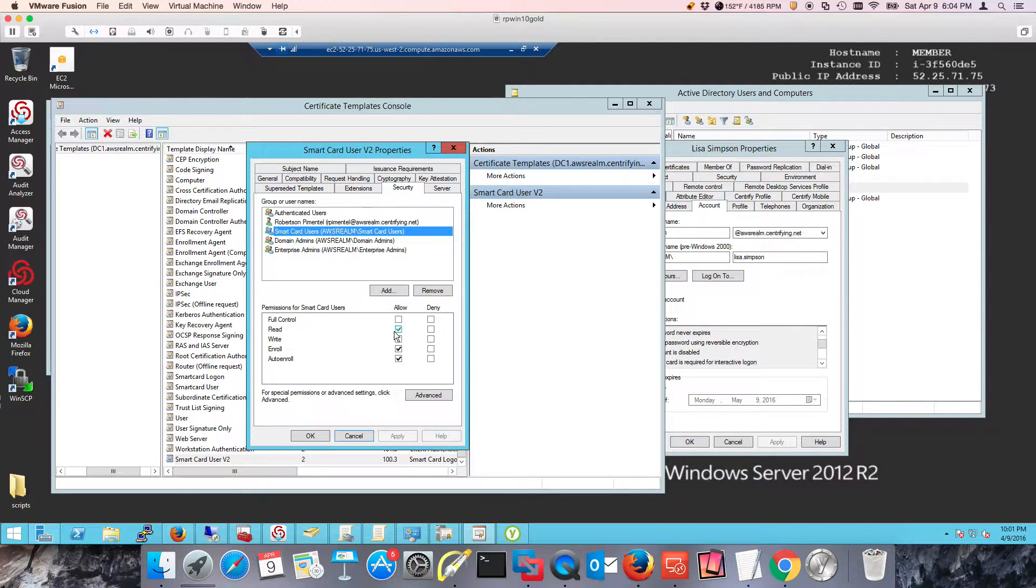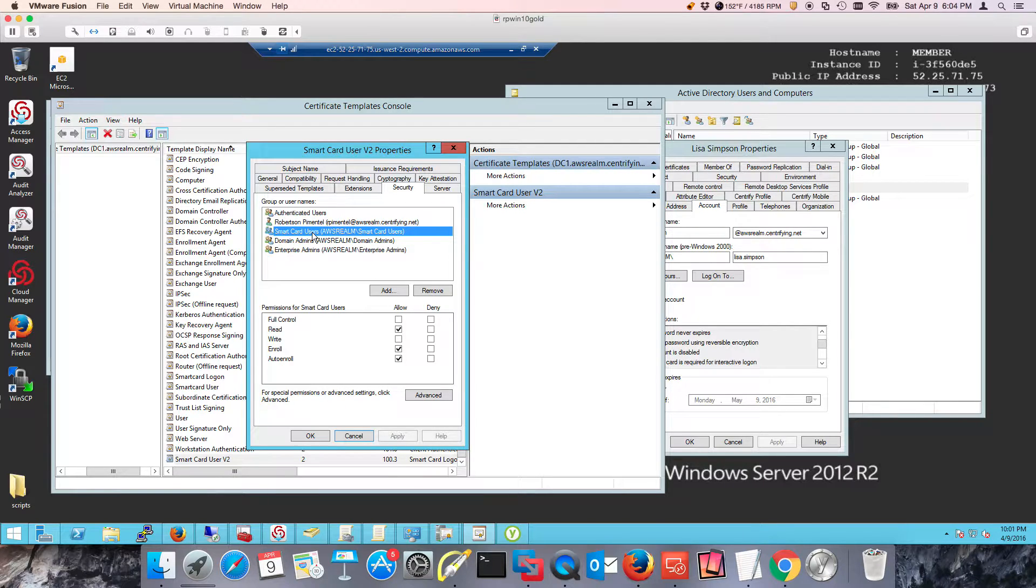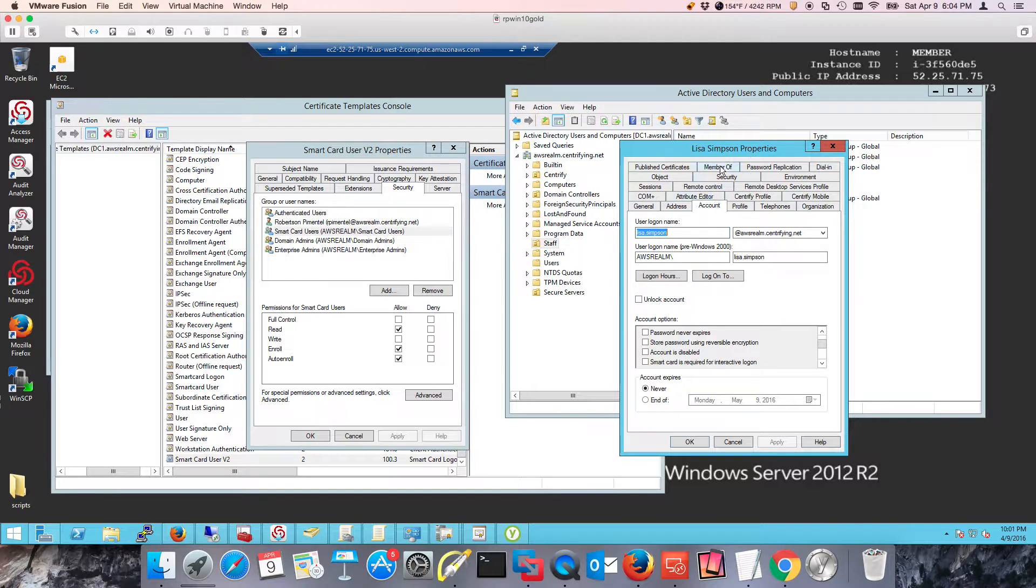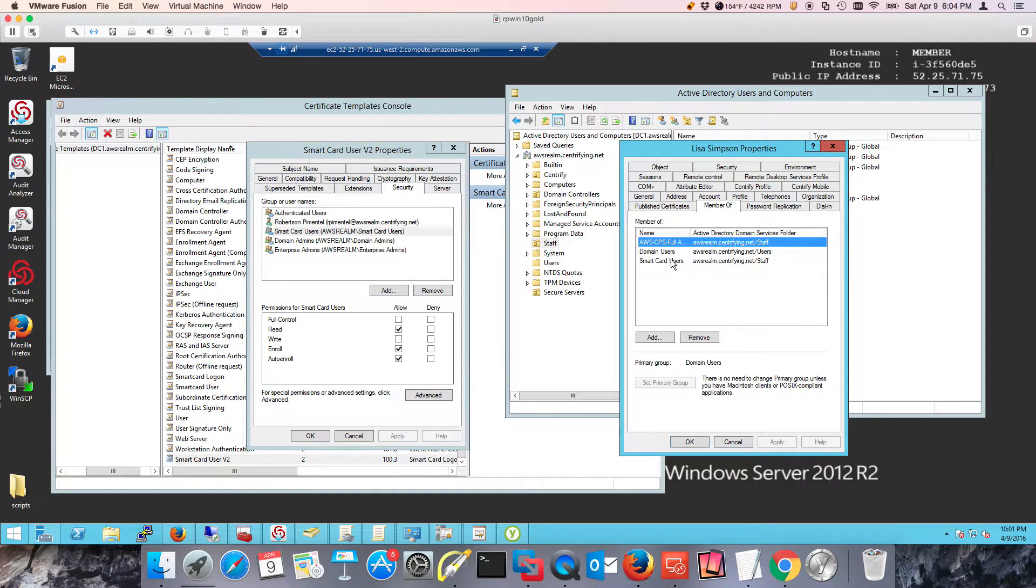In this case, I allowed read, enroll, and auto enroll to a group called smart card users, and my user Lisa belongs to that group. If we look at the member of, she's a member of those.